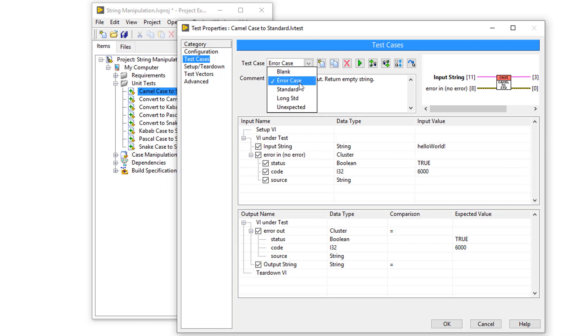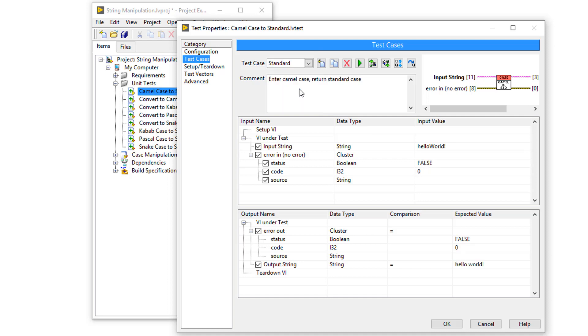In the case after that, I've named that case standard. So this should be the standard functionality, where I can convert camelCase, which we see here, into a standard string.